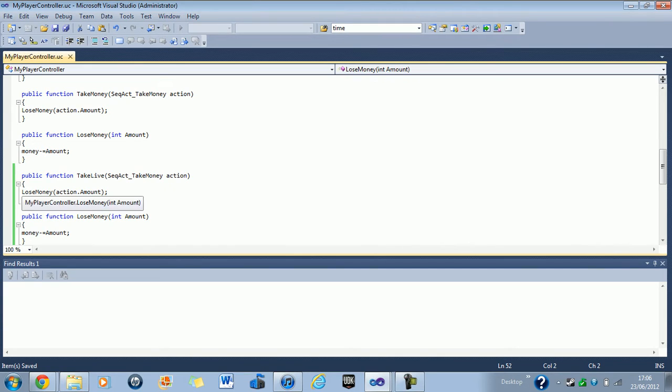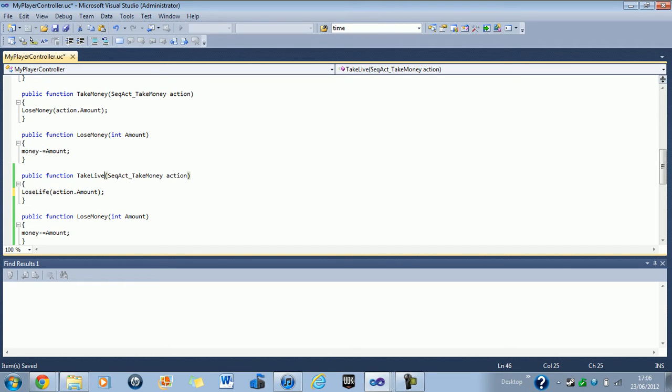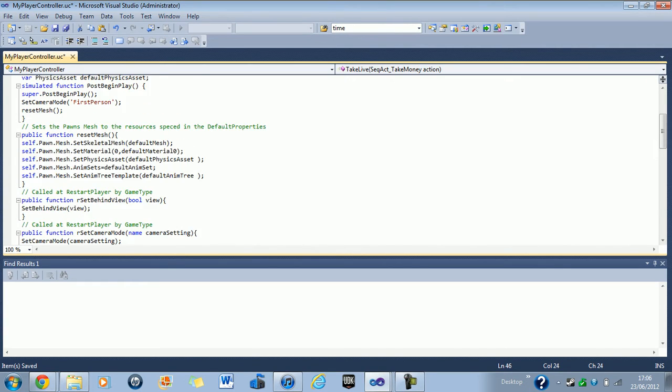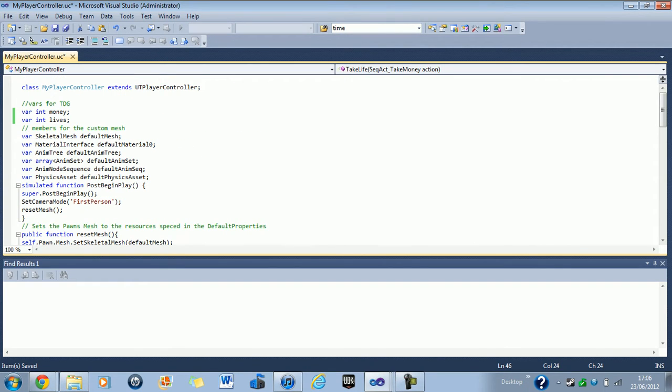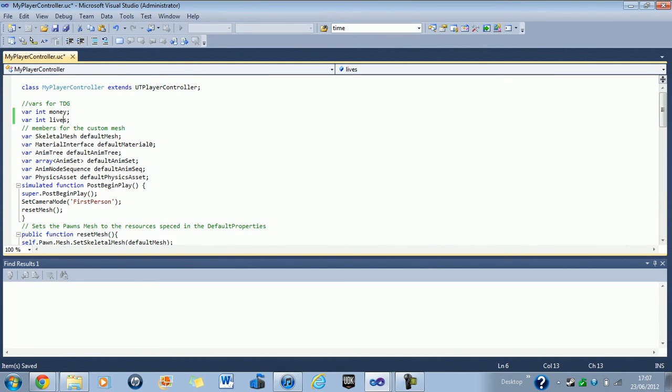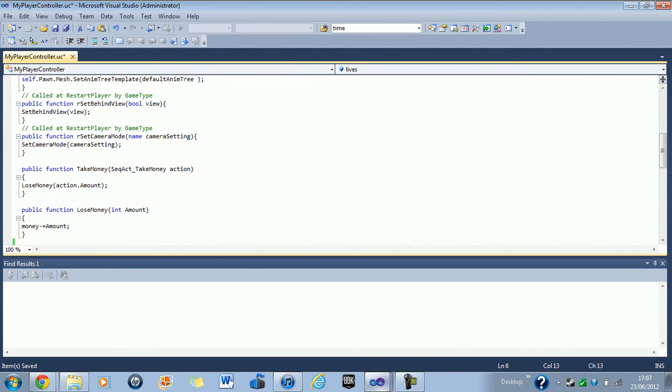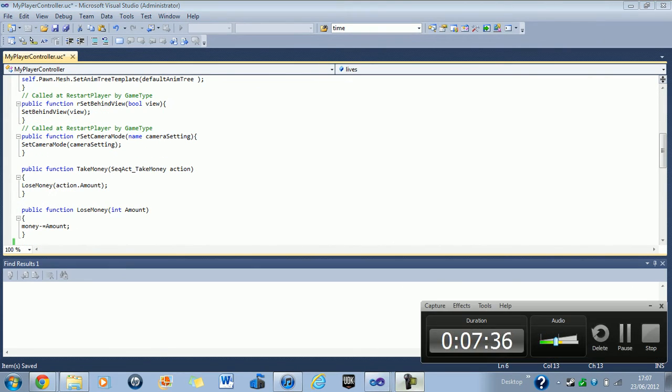So take life, I need to change this to lose life. Lose, oh, I've put live. Live. Didn't notice that. I need to go ahead and change all that. Oh, lives. Lose life. Lose life. Oh, plenty of. Give me one sec, guys. I'm just getting a phone call.